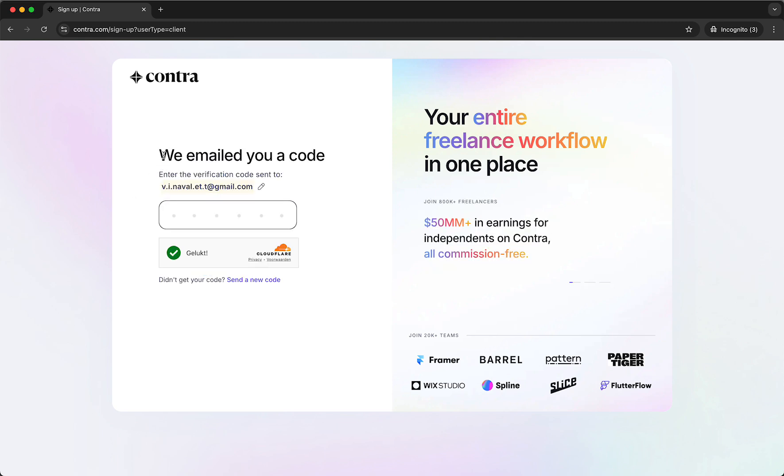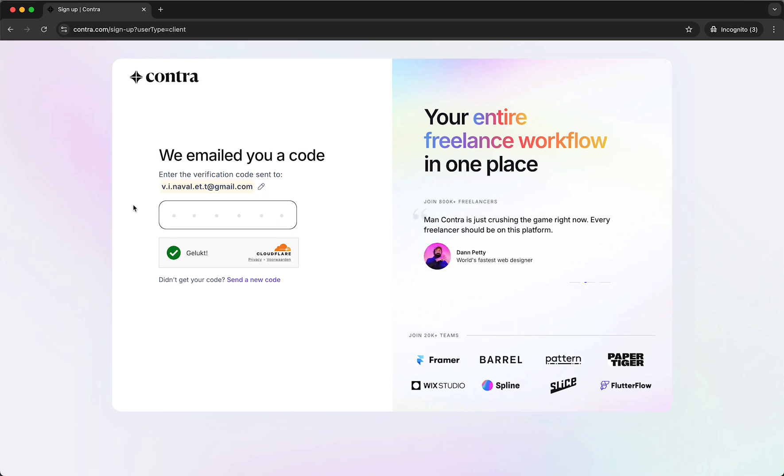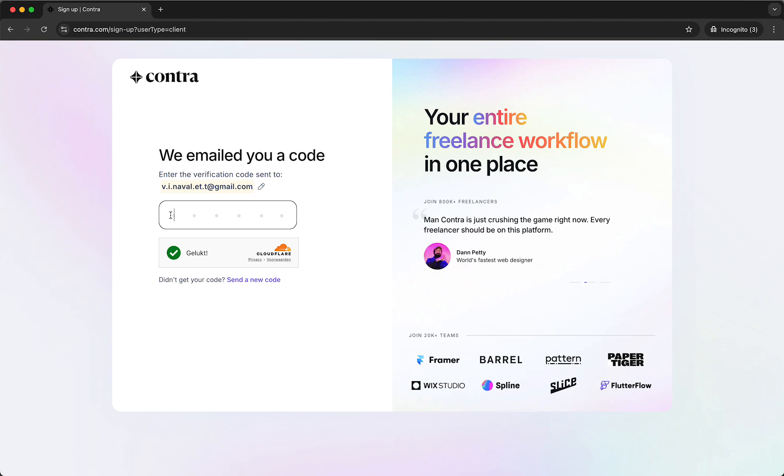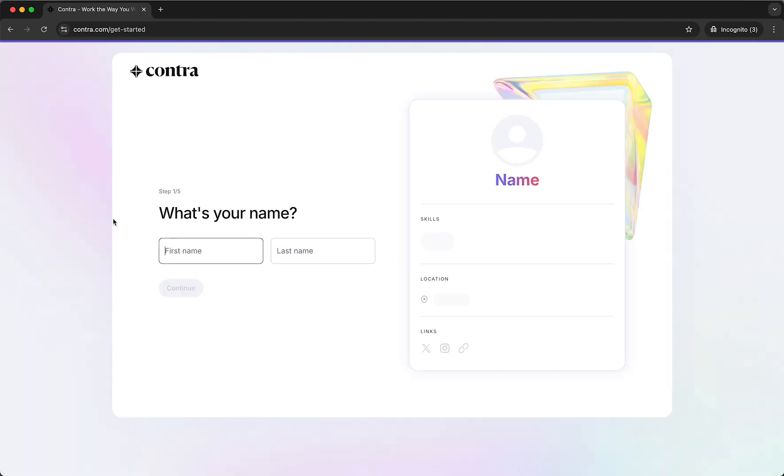And then they have sent me a verification code. Just fill that in so you need to go to your email and you need to fill in that verification code right here. And then just paste it just like this and now we are in the onboarding.